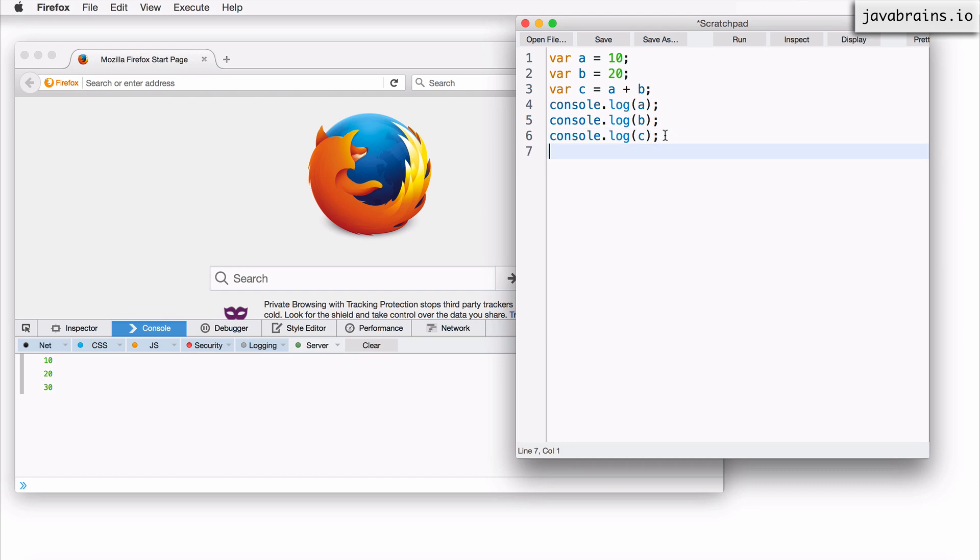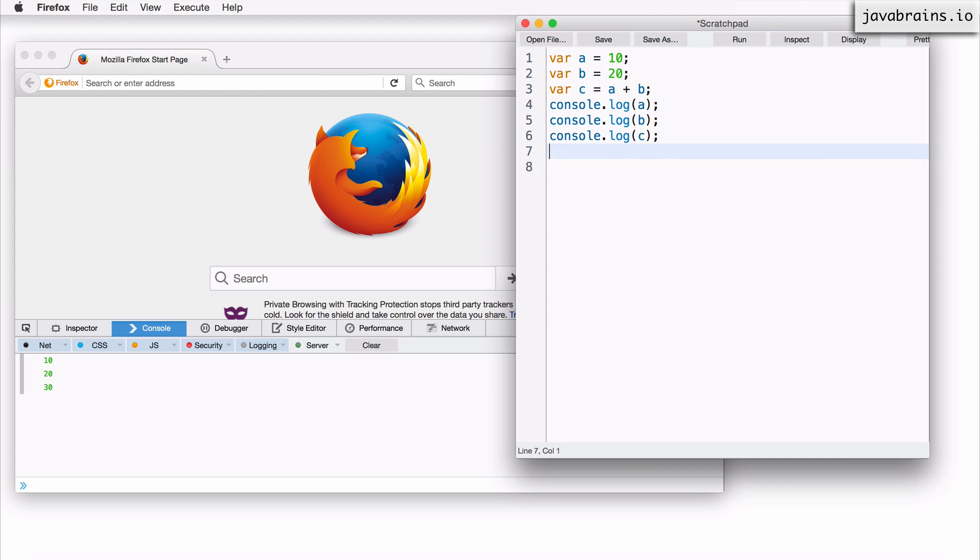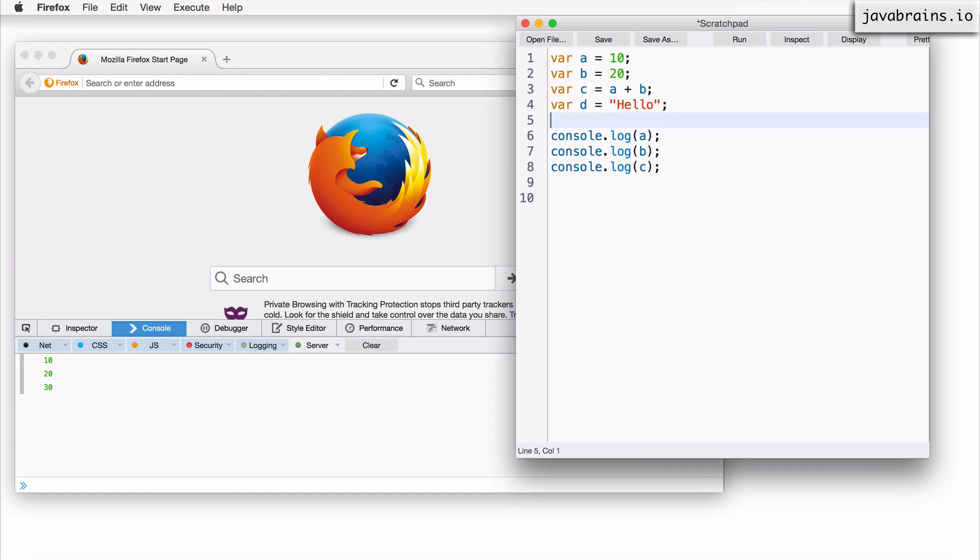Now let's say I do a var d equals hello. So d is a string, the value hello.